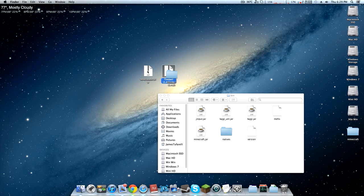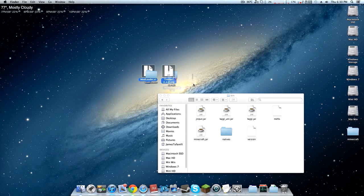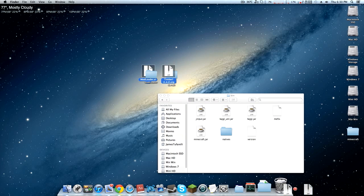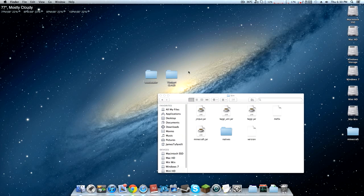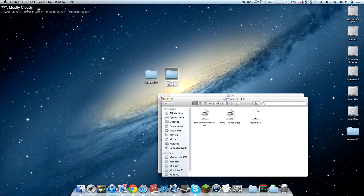We're going to need to unzip these so we can actually find the folders inside of them. Just double-click on them and you should get the actual files. We're just going to go ahead and delete the zip files. We don't need them anymore, we just want the folders.